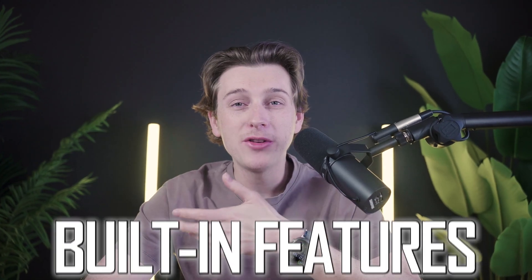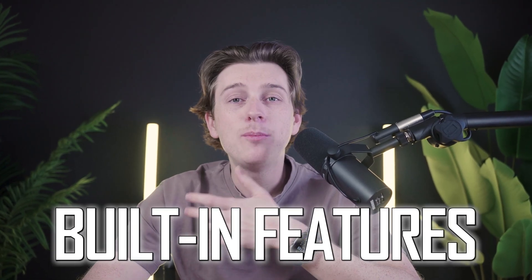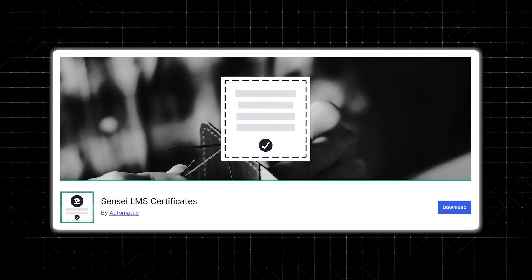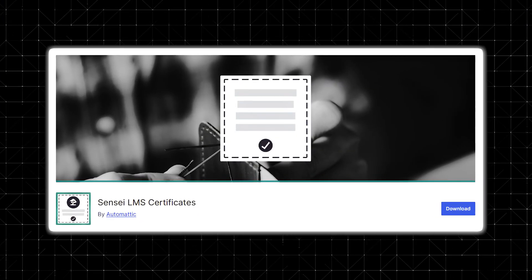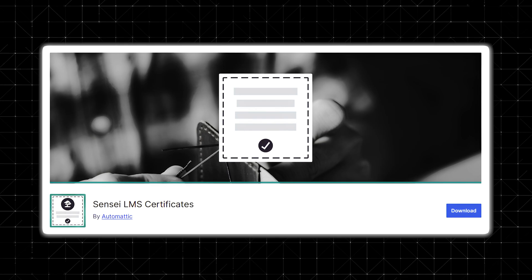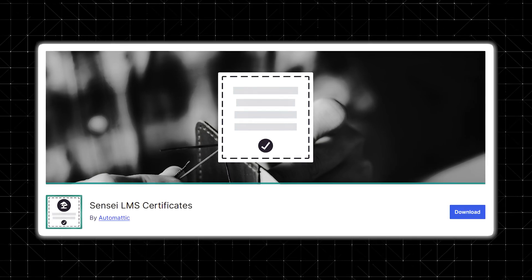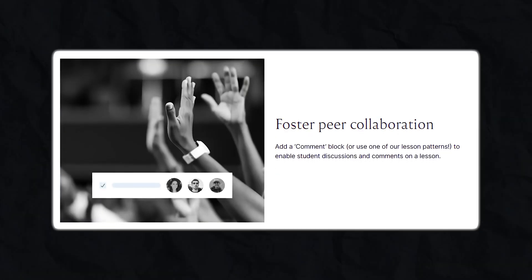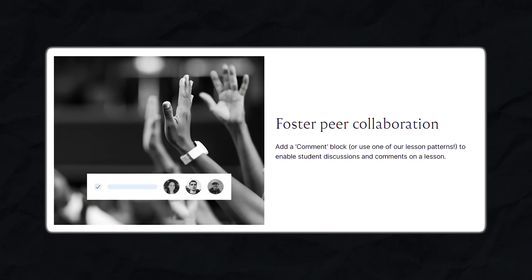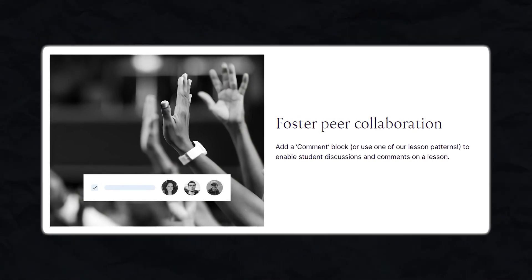The plugin also comes with many built-in features that help boost learning engagement. Sensei includes a system for awarding course certificates to successful students, which can really motivate your students and add credibility to your courses. The plugin also offers discussion areas for each lesson so that students can interact with each other and ask important questions, helping create a more interactive and community-focused learning environment.